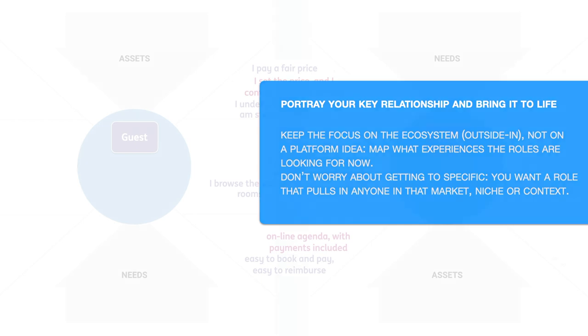Keep the focus on the ecosystem, not on the platform idea. Map what experiences the roles are looking for now. Don't worry about getting too specific. You want a role that pulls in anyone in that market, niche or context.